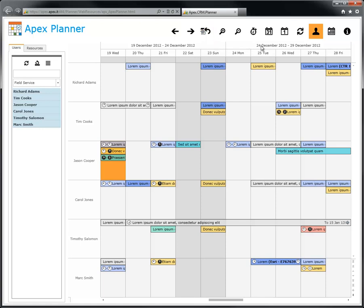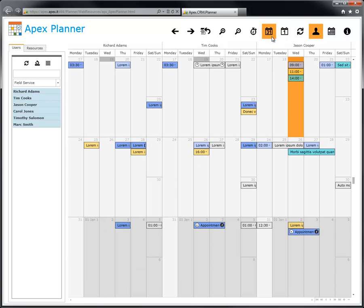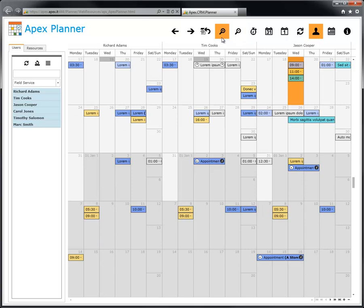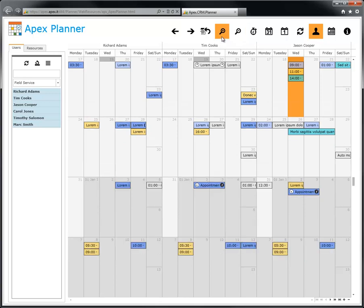In addition to the timeline view there are two more views. This is the month view. If you want to see more appointments or less appointments, you can zoom out or zoom in the view using the corresponding buttons.